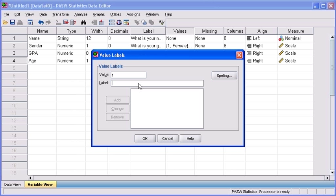So in the label text box, type 19 or younger. Click the add button.